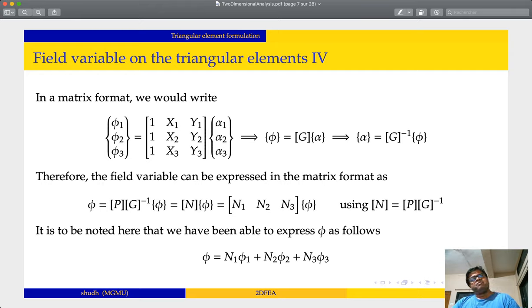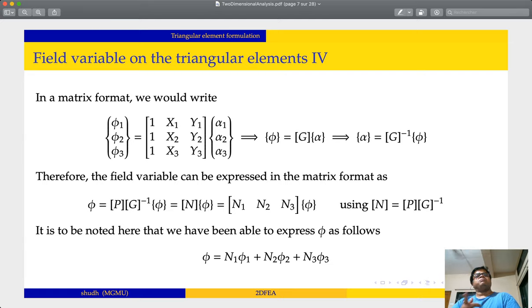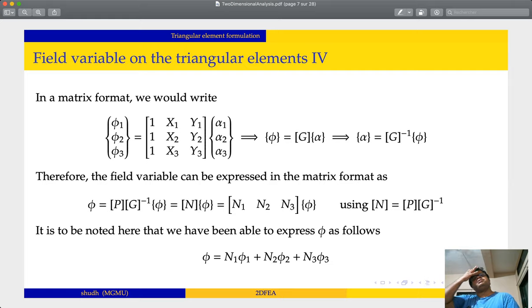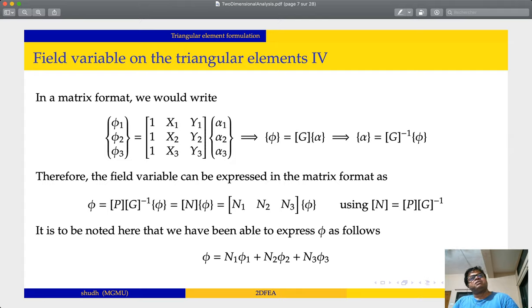Now G is a known matrix, phi is a known matrix, and the only unknown is alpha — the coefficients. These are the coefficients we have to determine. So alpha is the unknown. Putting alpha on the left-hand side, we can write alpha equals G inverse times phi. Substituting back into the earlier expression phi equals P times alpha, we get phi equals P times G inverse times phi.